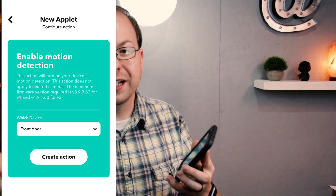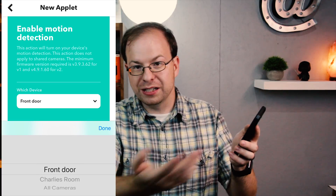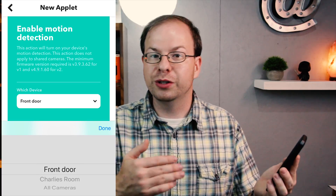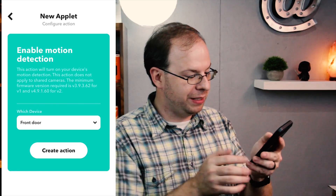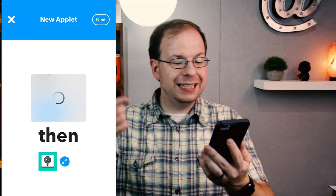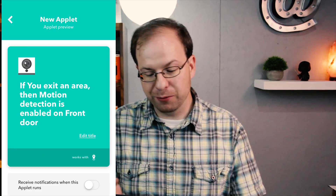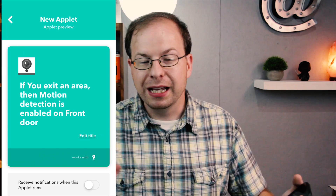Once you've connected your Wyze Cam account to IFTTT, you'll actually see your different cameras that you can choose — which is nice because if you have multiple ones, you can make different triggers for each. We'll have it be the front door. Create the action, and there you have it: if you exit an area, then motion detection is enabled on the front door. So now it will not be on if you're home, and when you leave it turns on.